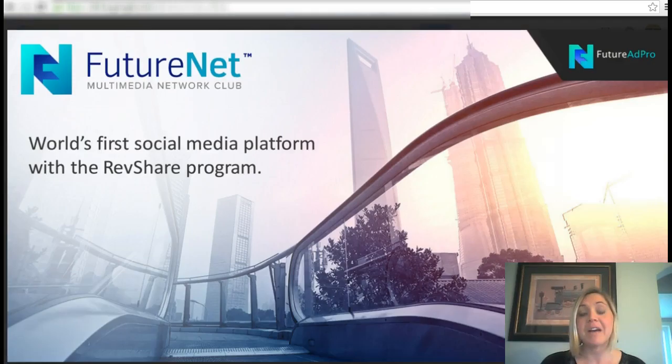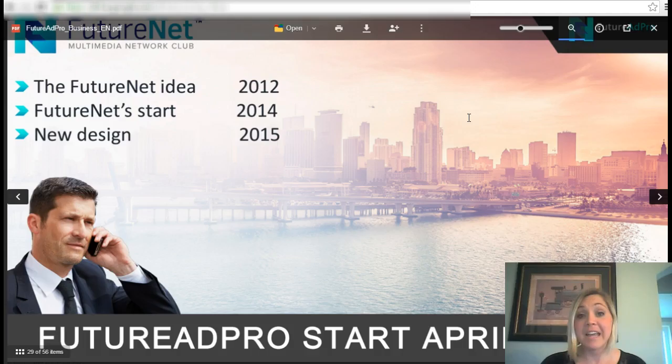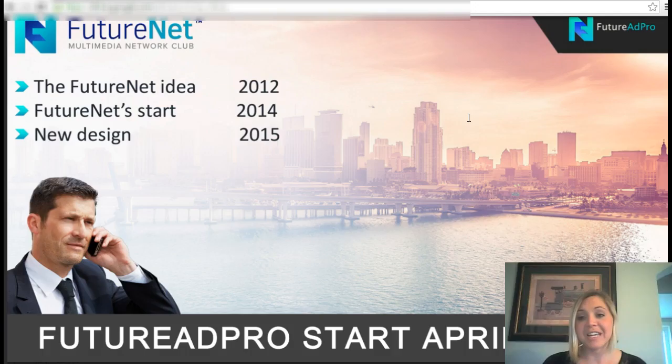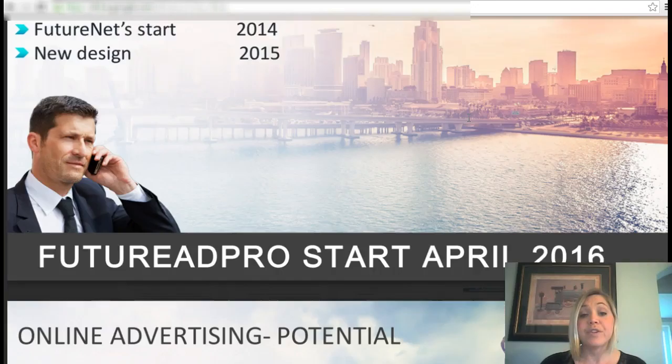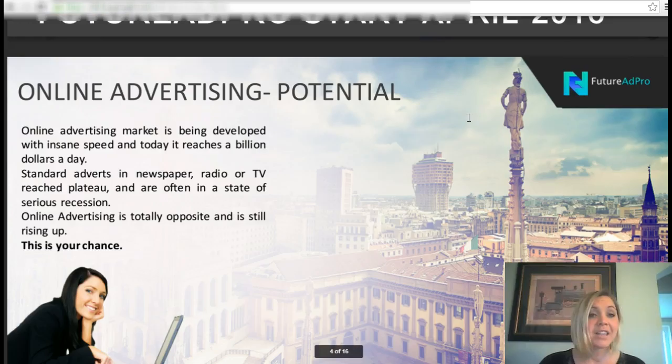This is the world's first social media platform that includes a revenue share program. FutureNet started its idea back in 2012, then got started in 2014, came with a new design in 2015, and then they started Future Ad Pro in April 2016. So we just recently launched this — it's really exciting.